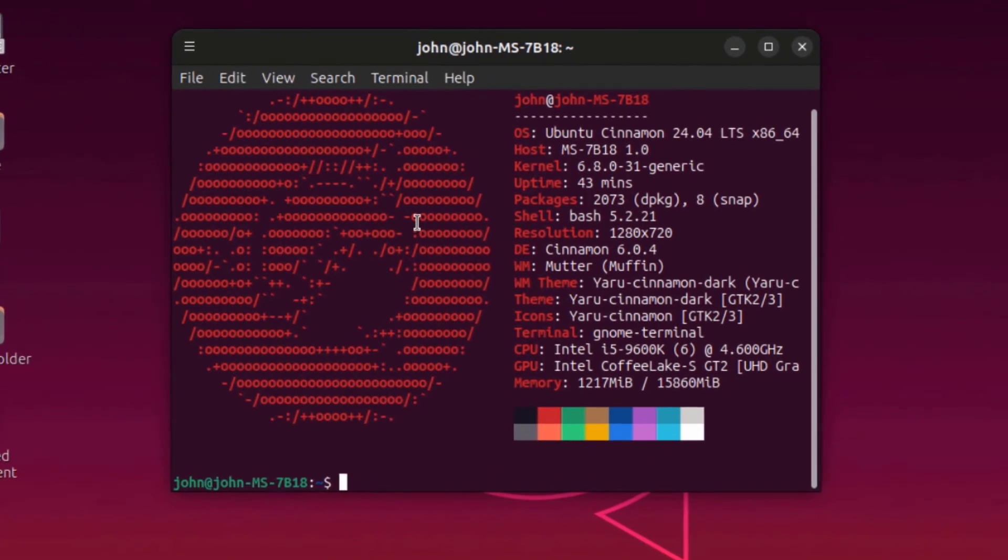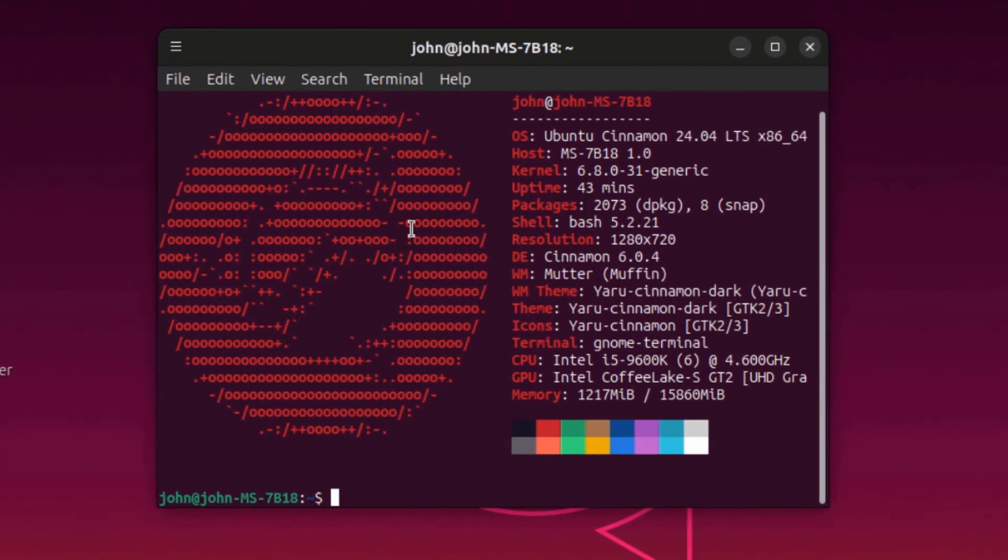In this video, I installed Ubuntu Cinnamon 24.04 on a desktop computer. I want to thank you for watching, and I thank you for subscribing.